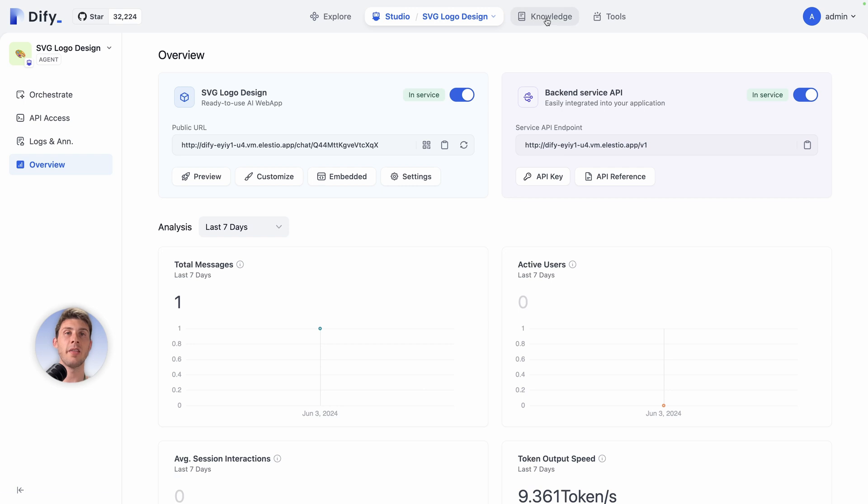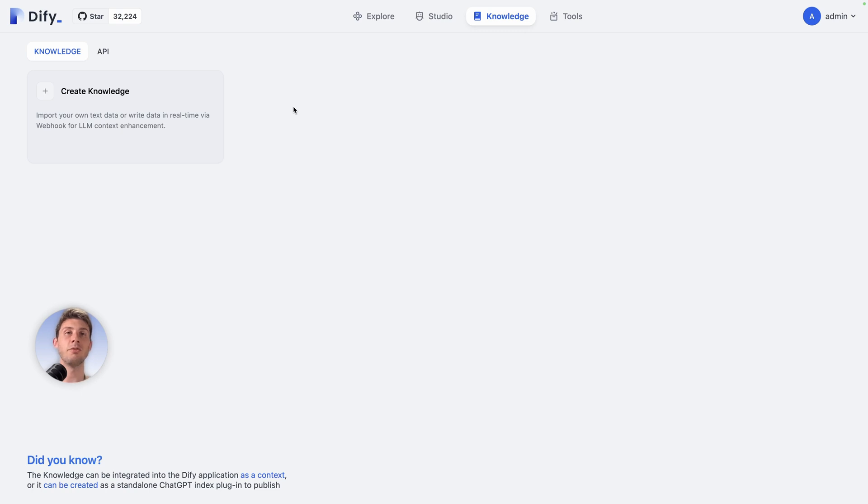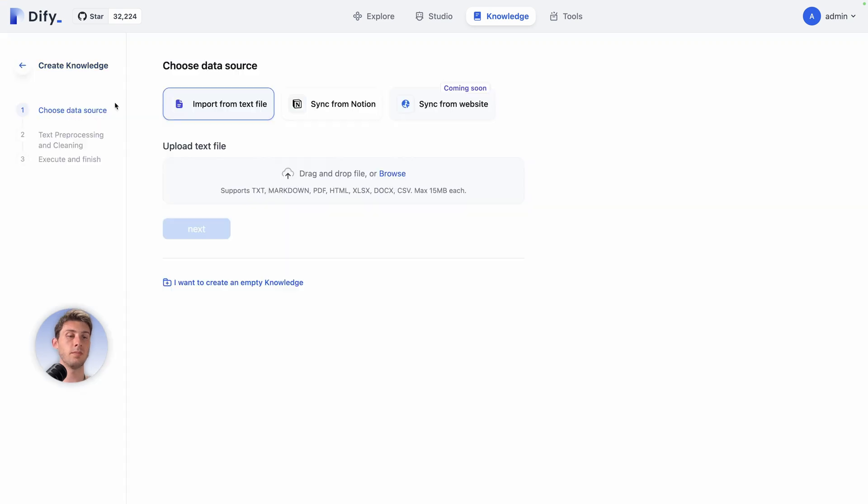Now let's have a look at the knowledge. What it is is to provide some content to your chatbot so they can rely on it instead of generic data that everyone has access to. Let's create knowledge. You have three options to import content into your DeFi instance: either from text file, supporting text, markdown, PDF, HTML and so on, synchronize it from Notion, and soon they will have synchronized from website, which will be huge.